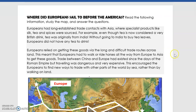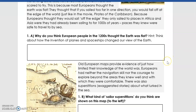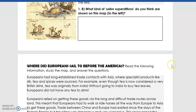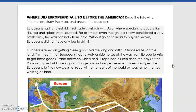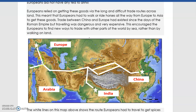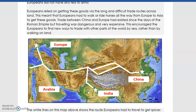Now that we understand what Europeans knew about the world — that the sea was a very scary and dangerous place — let's look at where Europeans sailed and travelled before the Americas. In this picture, the white lines represent the old trading routes between Europe, India, and China. These trading routes were established by the Romans and even before the Romans, and had been used for hundreds of years before the Americas were discovered.